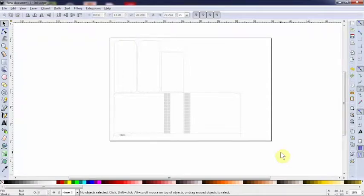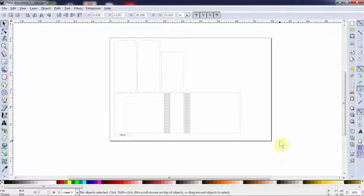Welcome back to another tutorial. We're going to show you how to actually manipulate your box in Inkscape.